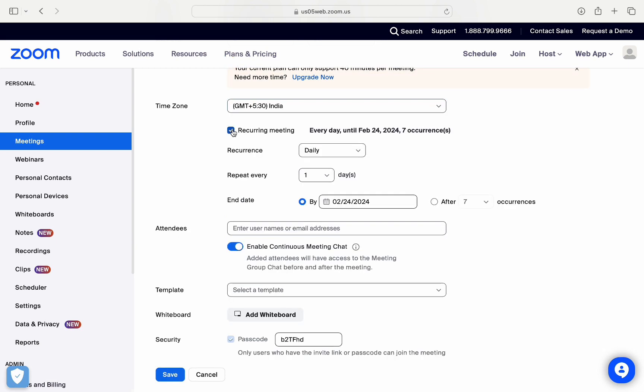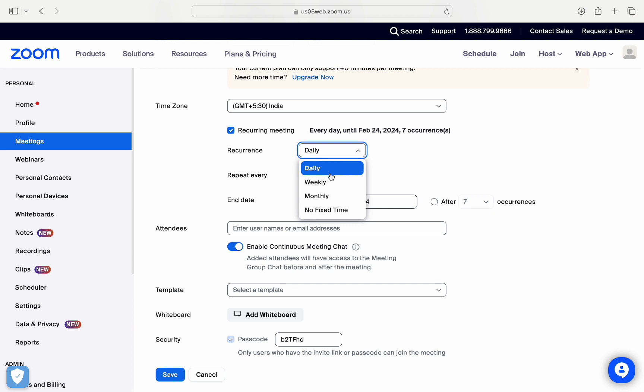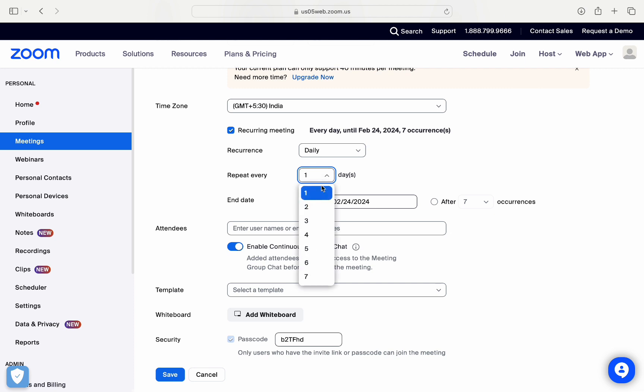And you can use this option in order to make another meeting with the same link in the same time. You can choose every week or every month or even daily, as you can see. And you have more options if you wanted daily. You can also choose to repeat it every two days or three days or any number of days that you want.